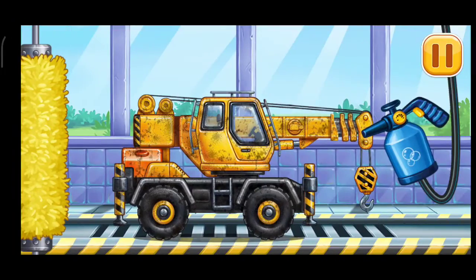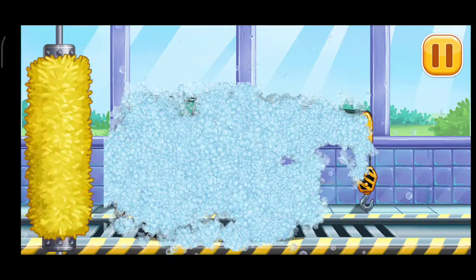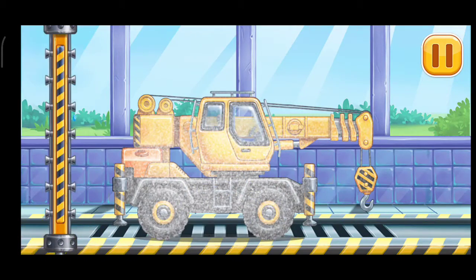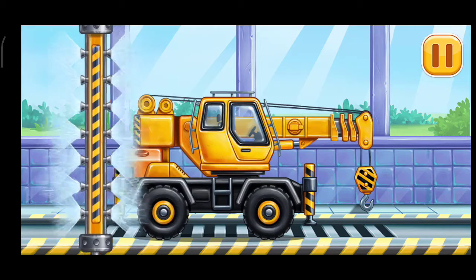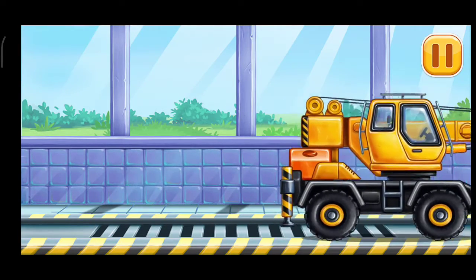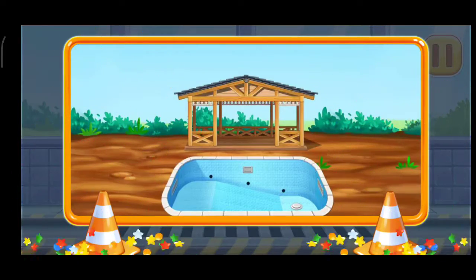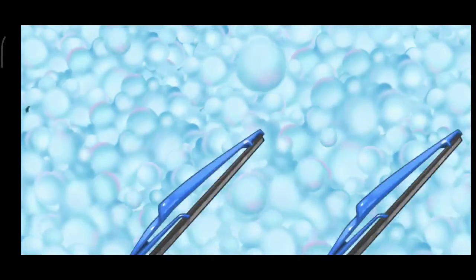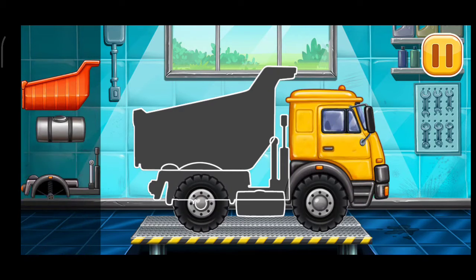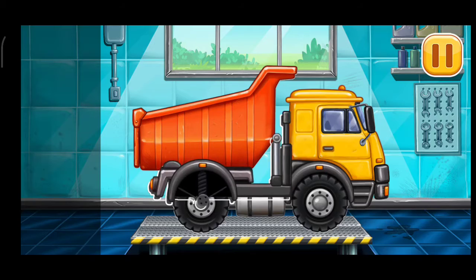Let's wash. Crane truck. Hooray! We need to assemble. Dumper. Ready.